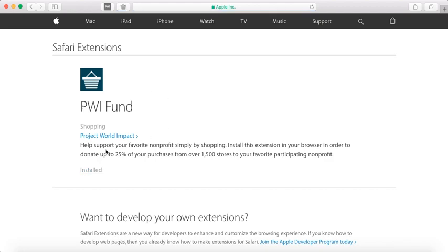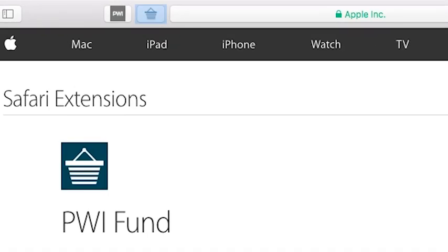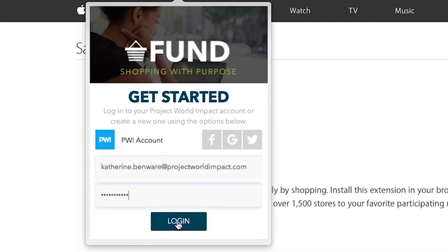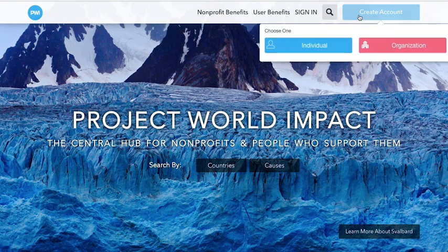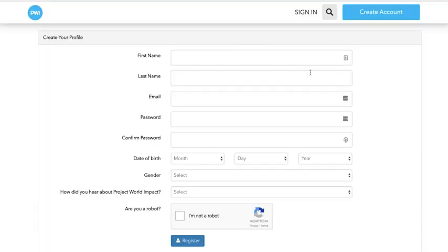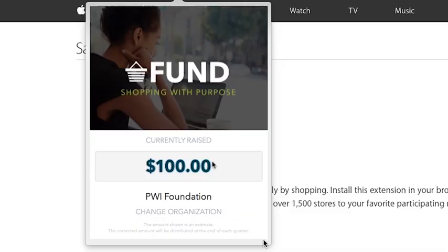Next, click on the Fund logo that will appear in the top of your browser. Enter your projectworldimpact.com username and password. If you are new to Project World Impact, create an account on projectworldimpact.com, then enter your information into the Fund Extension. You can shop as normal, and now 25% of all the purchases you make online will go towards the organization you've chosen to support.